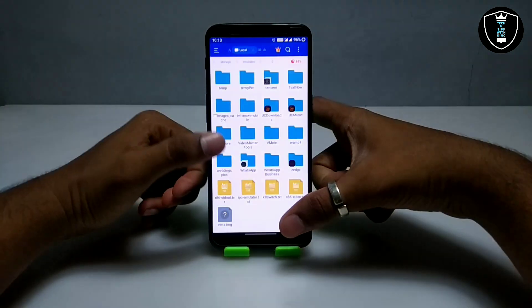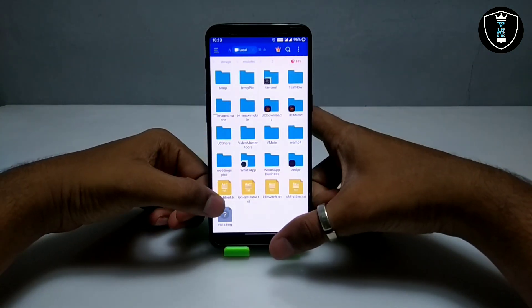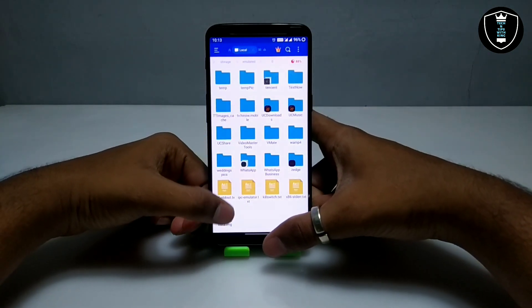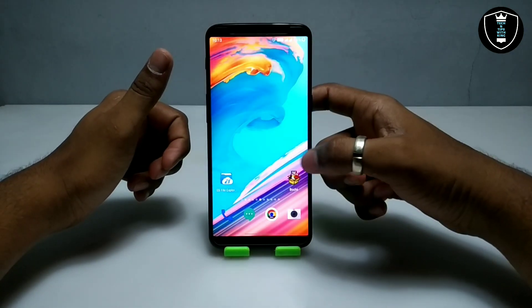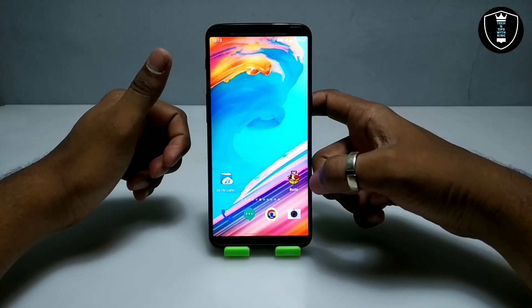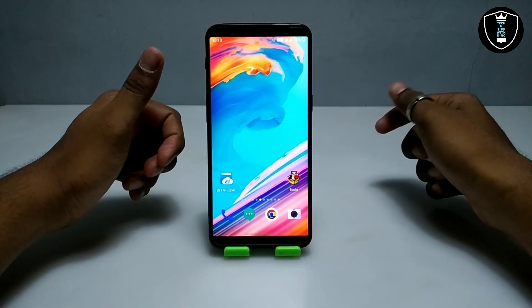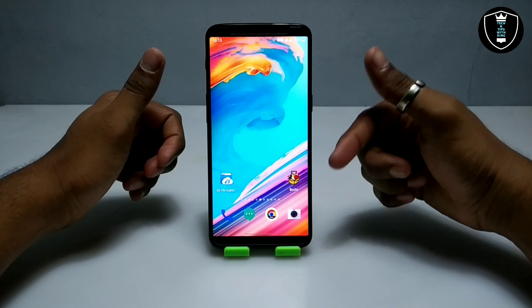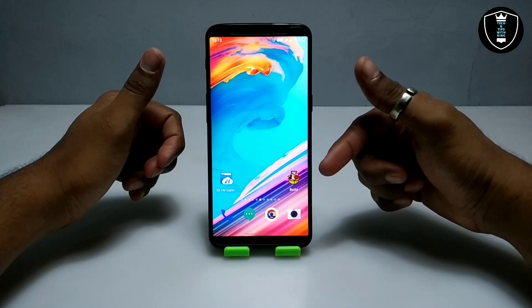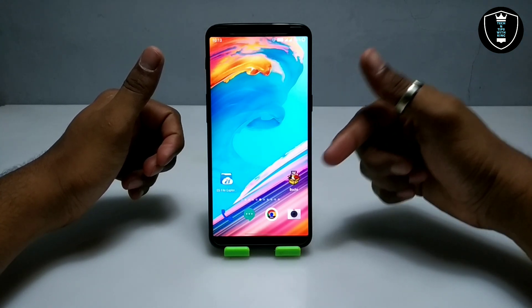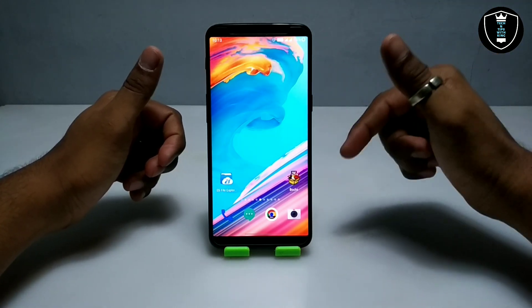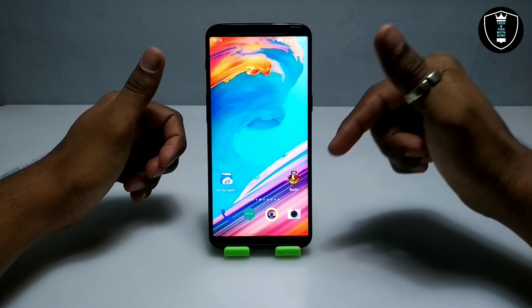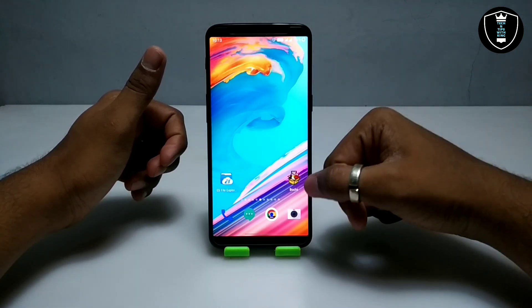First of all, you have to download the Windows Vista image file. The download link is in the description and it will be approximately 2 GB. Second, download the Box emulator — this application is officially available on the Play Store. Make sure you are downloading from the Play Store only.